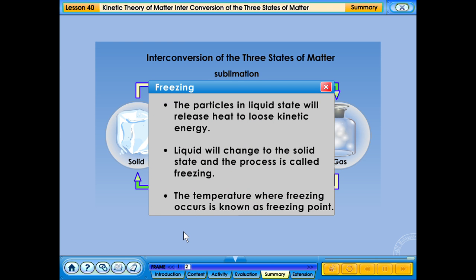Freezing: the particles in liquid state will release heat to lose kinetic energy. Liquid will change to the solid state and the process is called freezing. The temperature where freezing occurs is known as the freezing point.